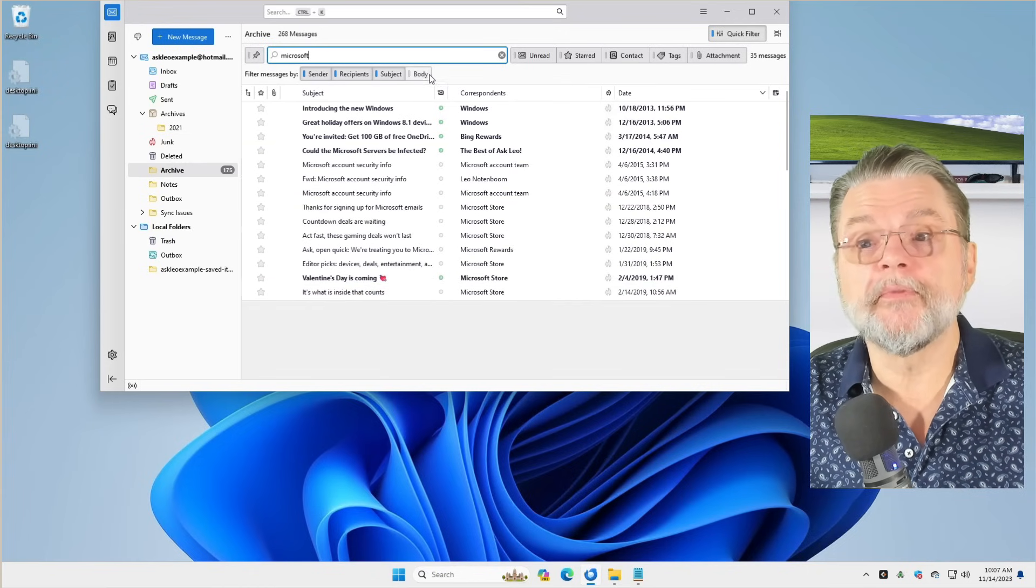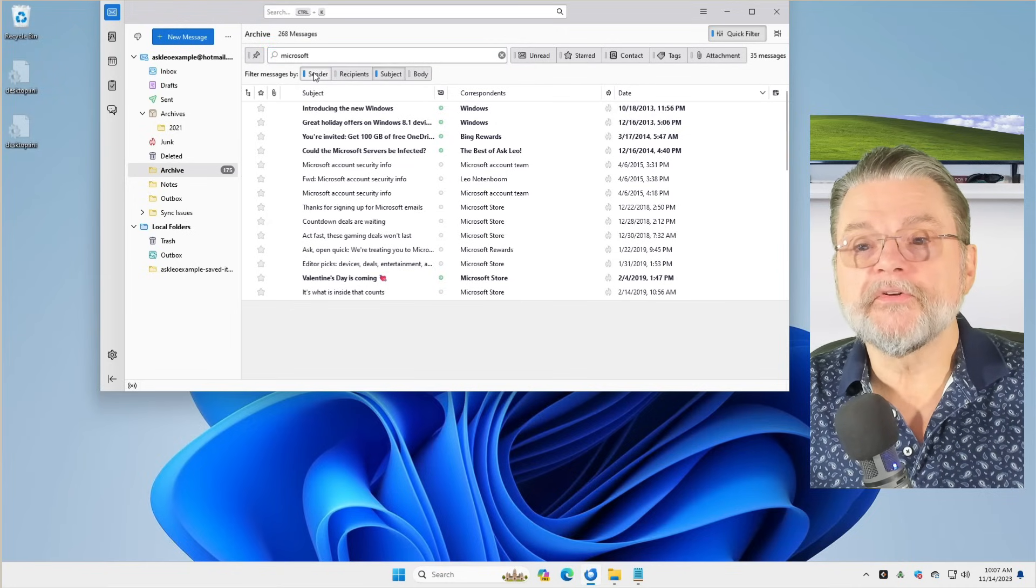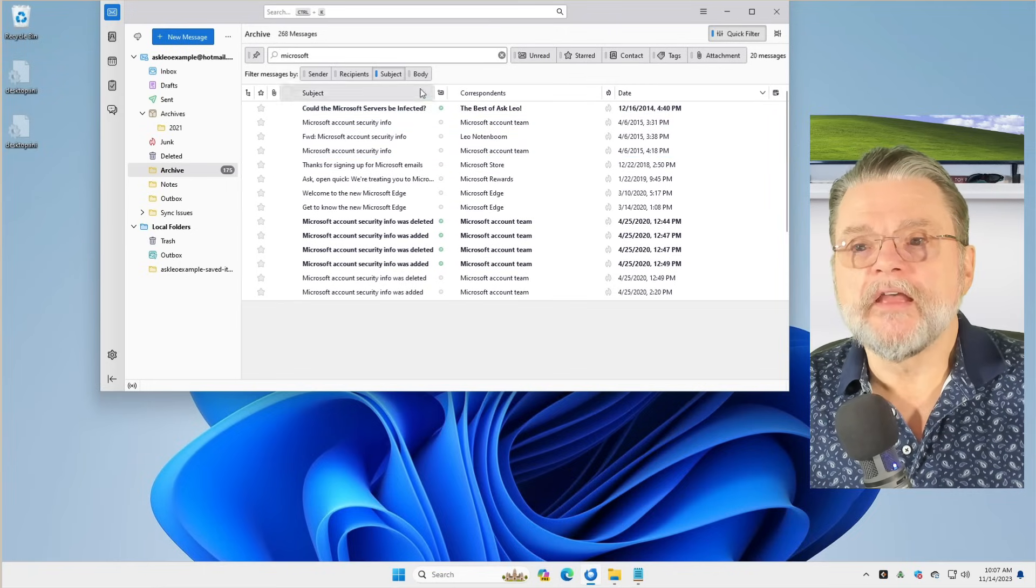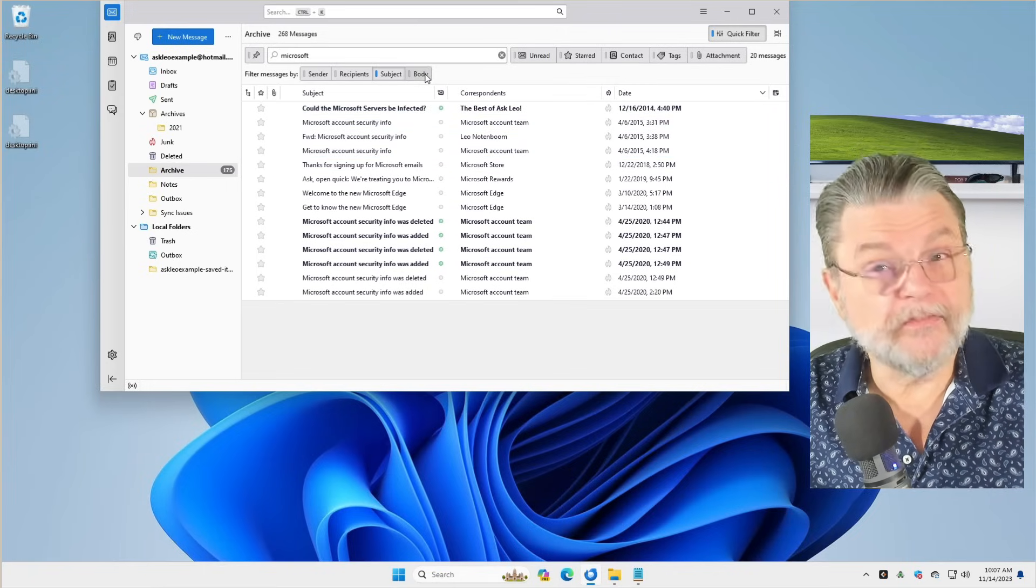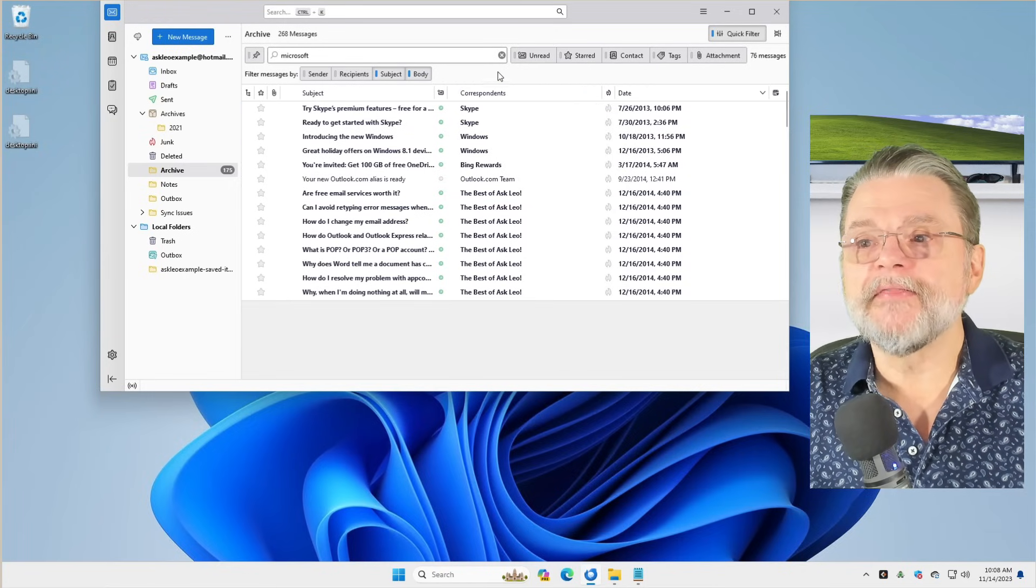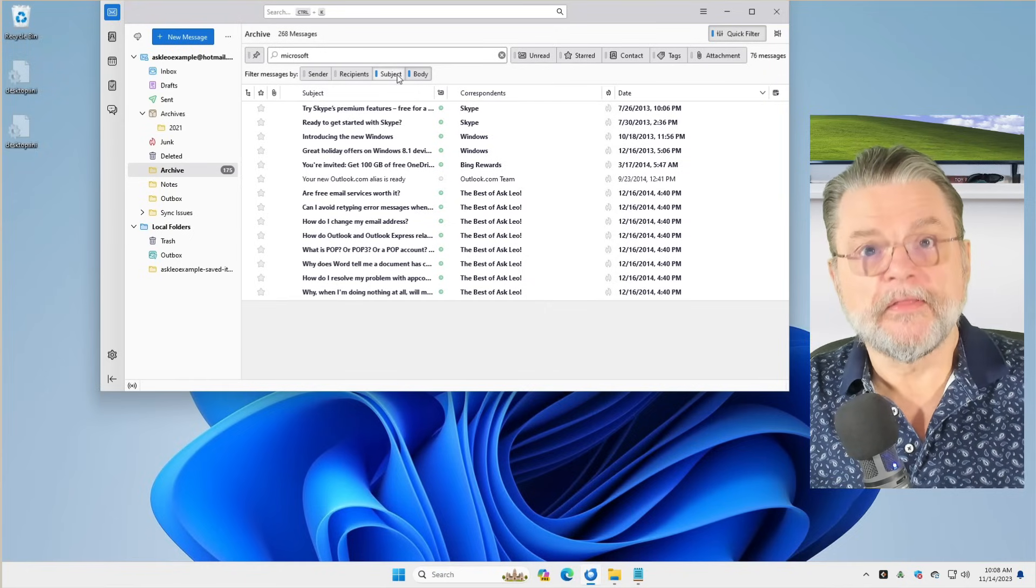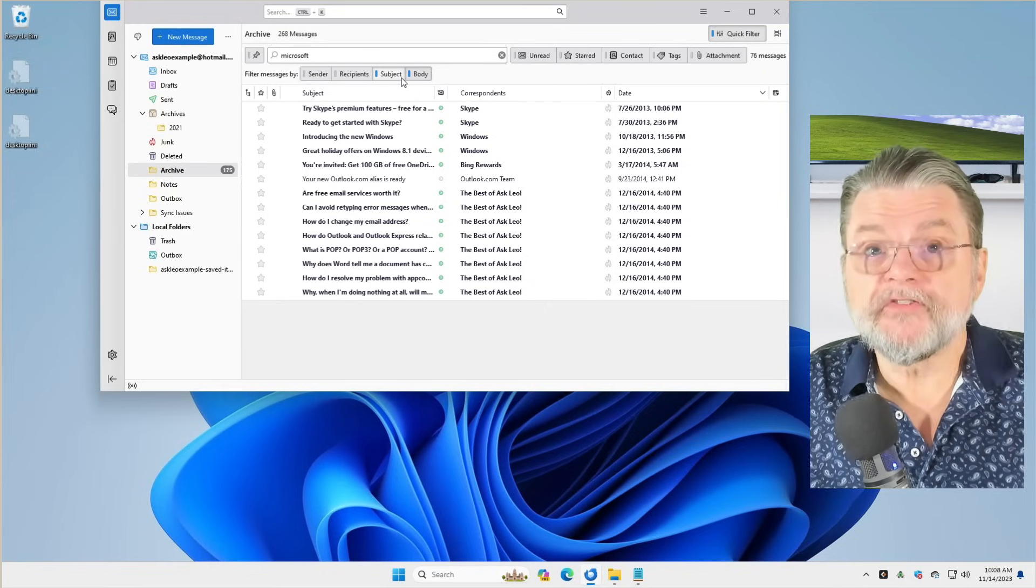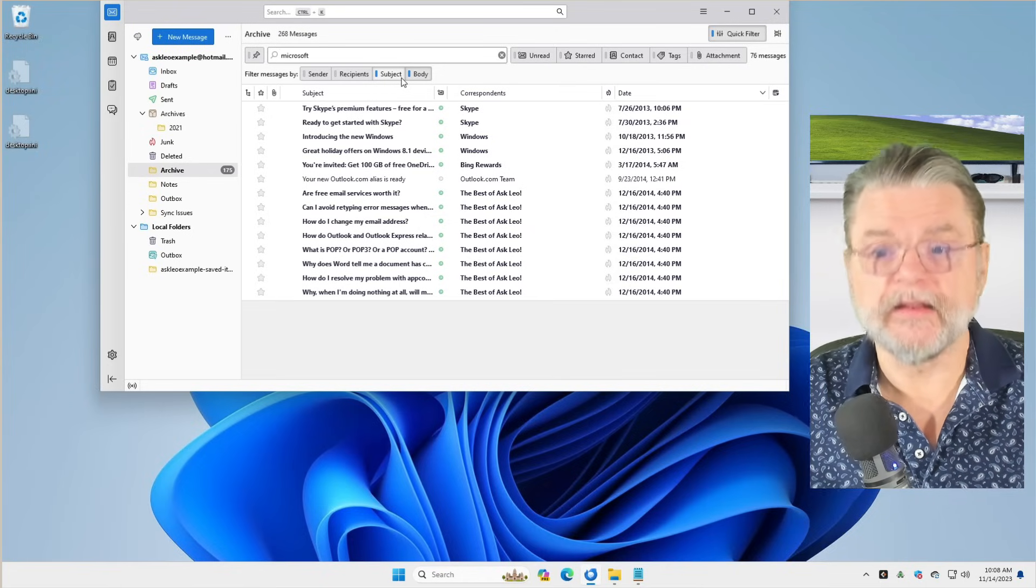showing me messages that have Microsoft in the sender, the recipients, the subject, but not the body. If I want to only restrict it to those with Microsoft in the subject, there it is. If I want to include any occurrences of Microsoft in the body of the email message, I just turn that on and there it is. So you can see that it is very, very powerful. And there are more things that you can do with search than just the simple stuff. But honestly, this to me gets you about 95% of the searching we tend to do in email anyway.